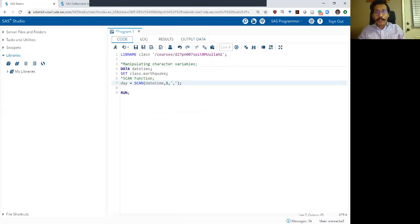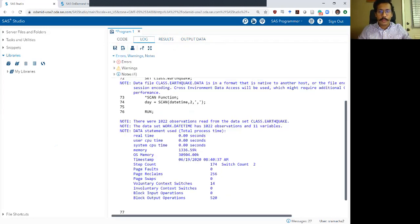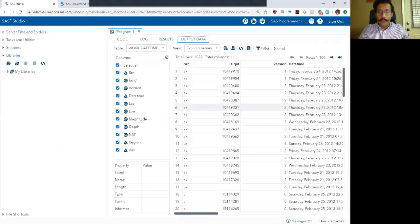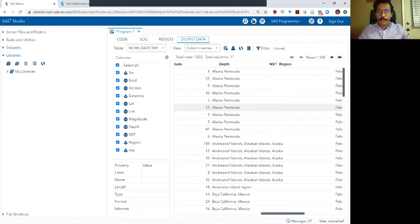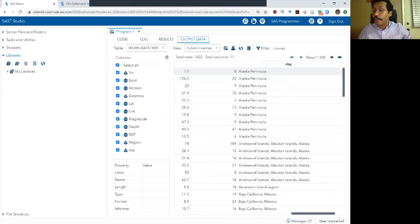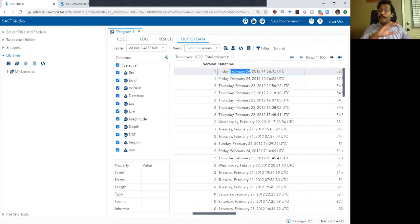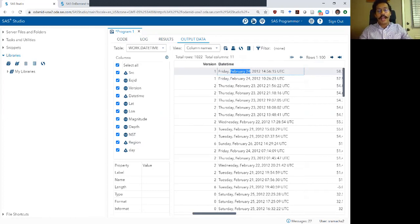Now if I wanted the second part of that variable, I would just write two here. Let's run that quickly. The log looks good. In my output dataset, the day variable now shows February 24, which is the second part of this string when you split the string using comma as your separator. So I can separate this string up into three parts and use whichever part I want.